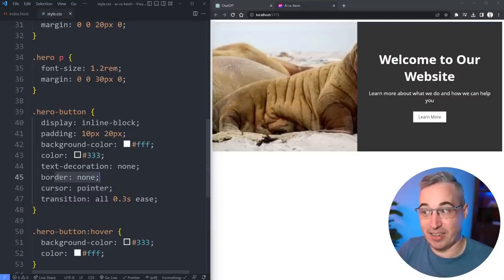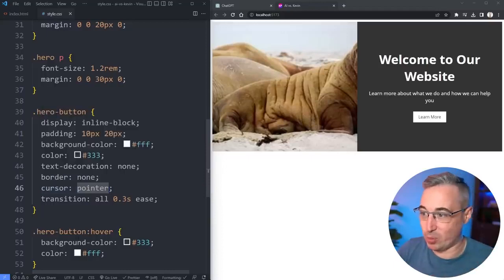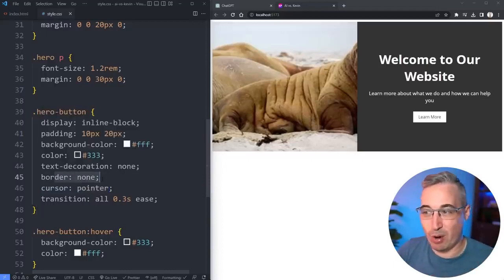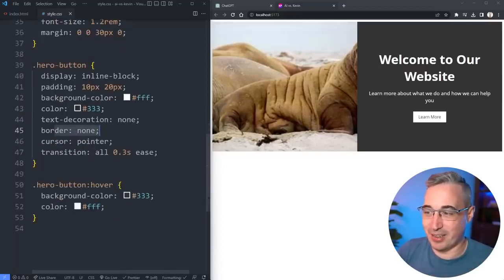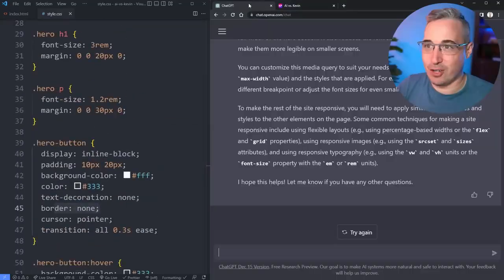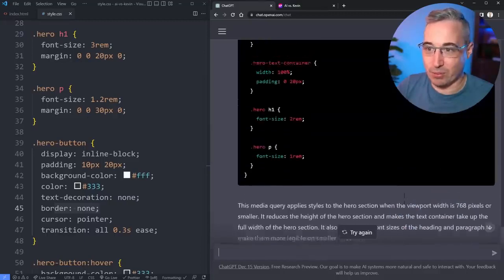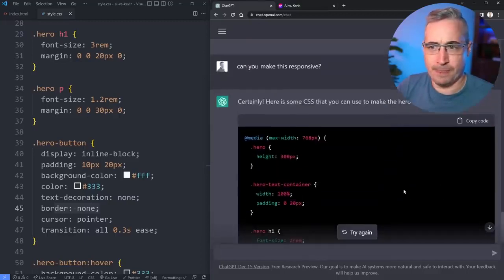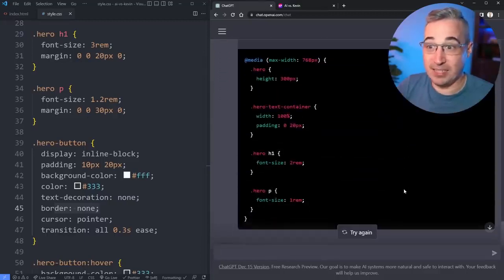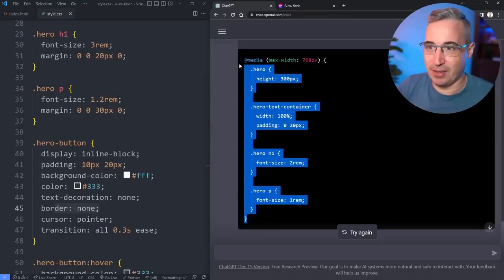The button looks very similar except now it fixed the font size problems and put them to rems but it's put the padding on this back to pixels. I'm kind of cool that it added this which is nice.